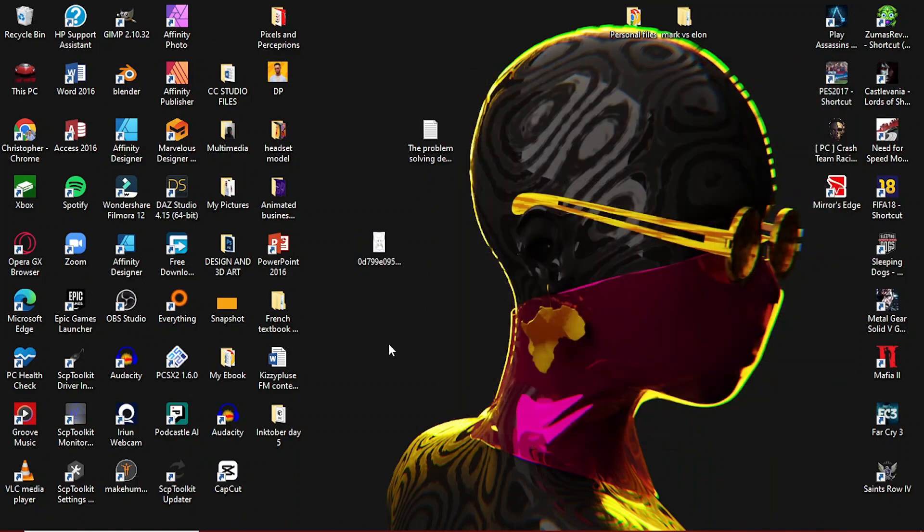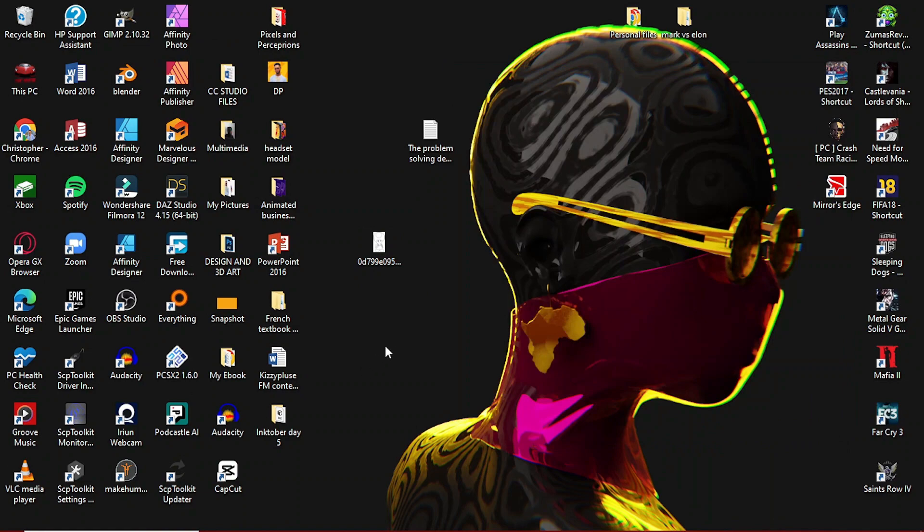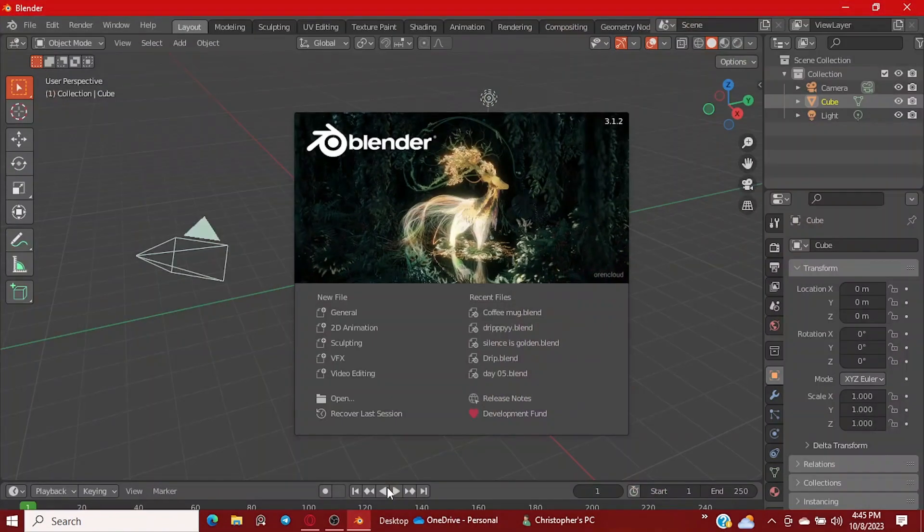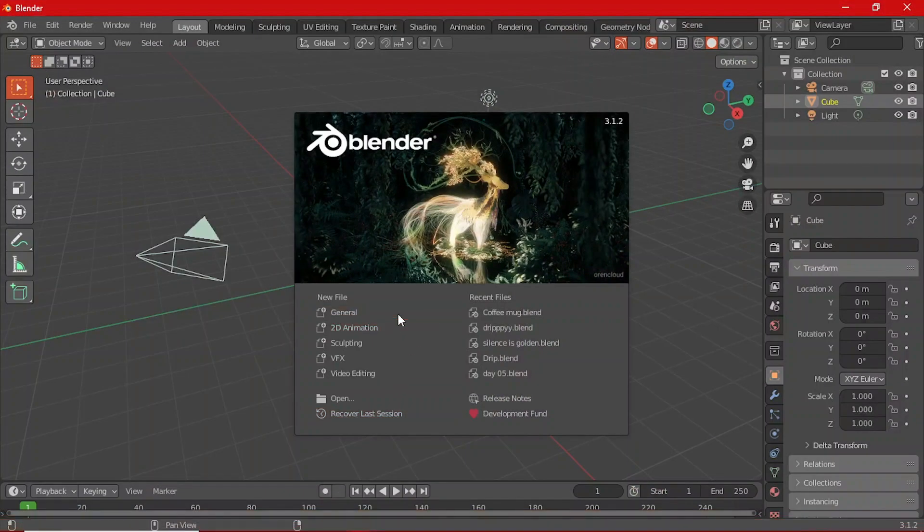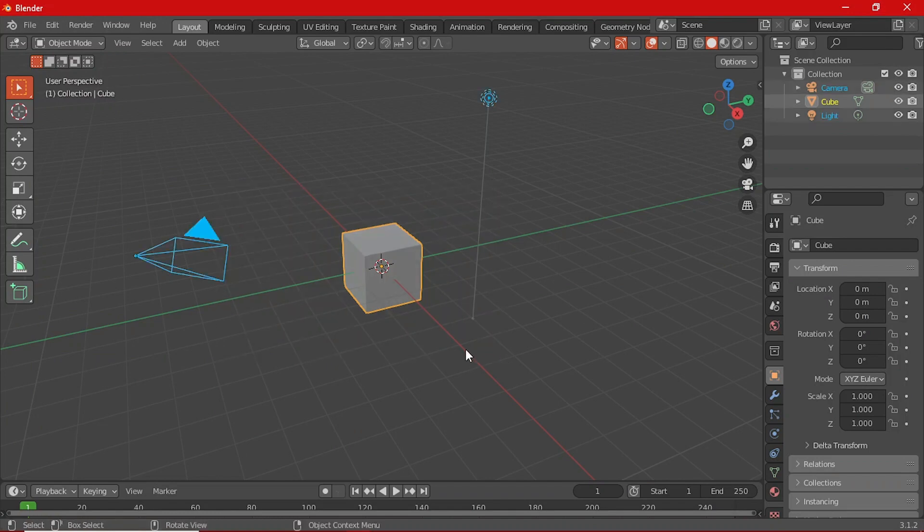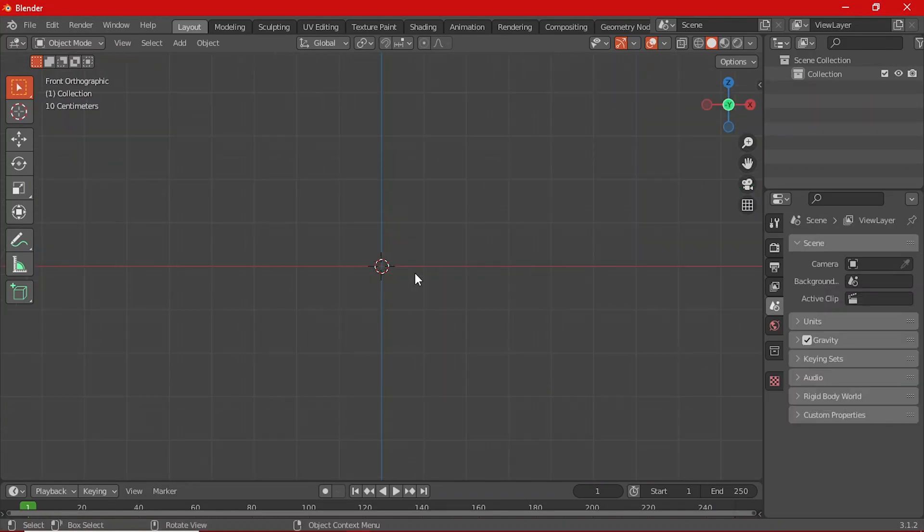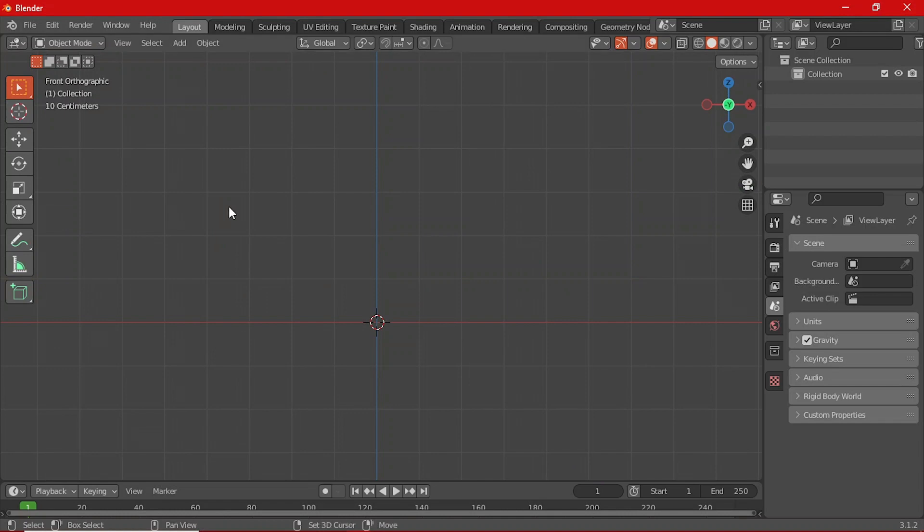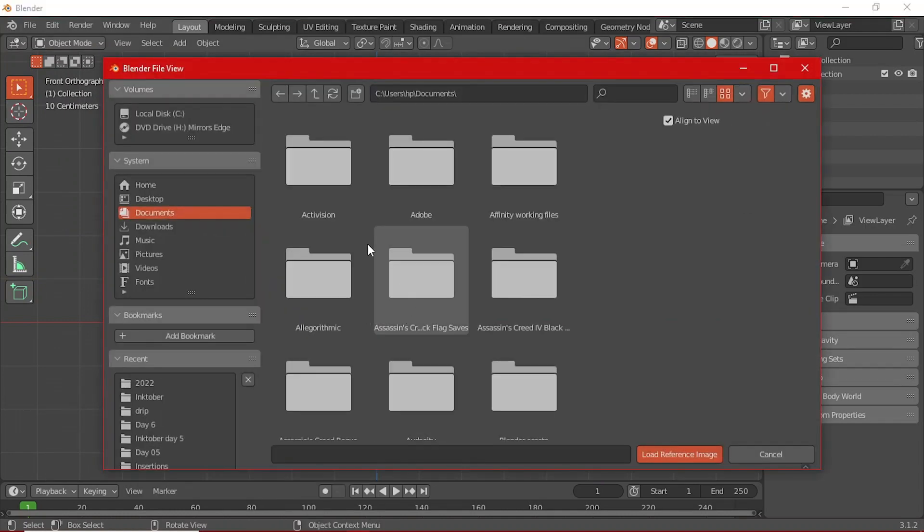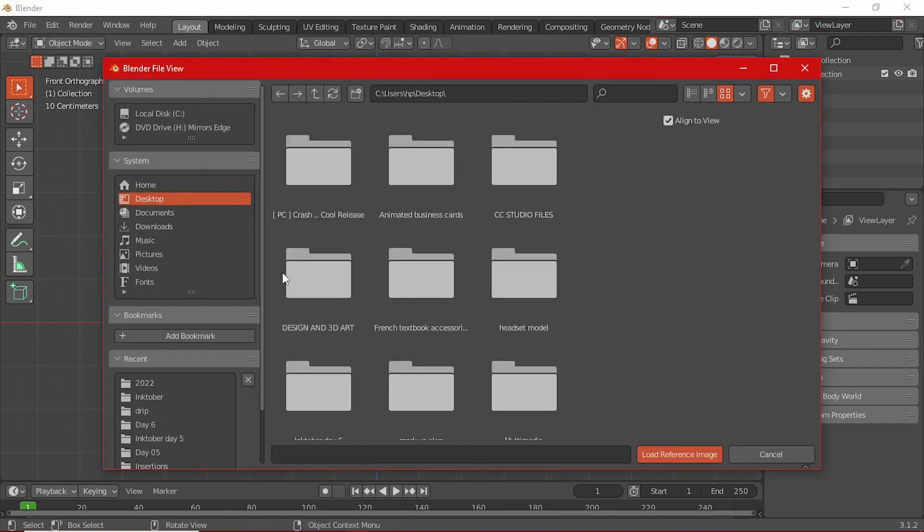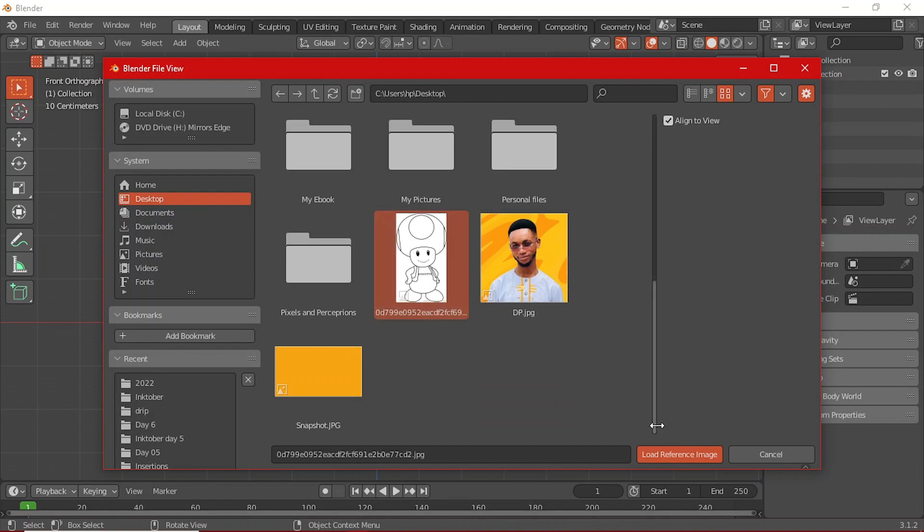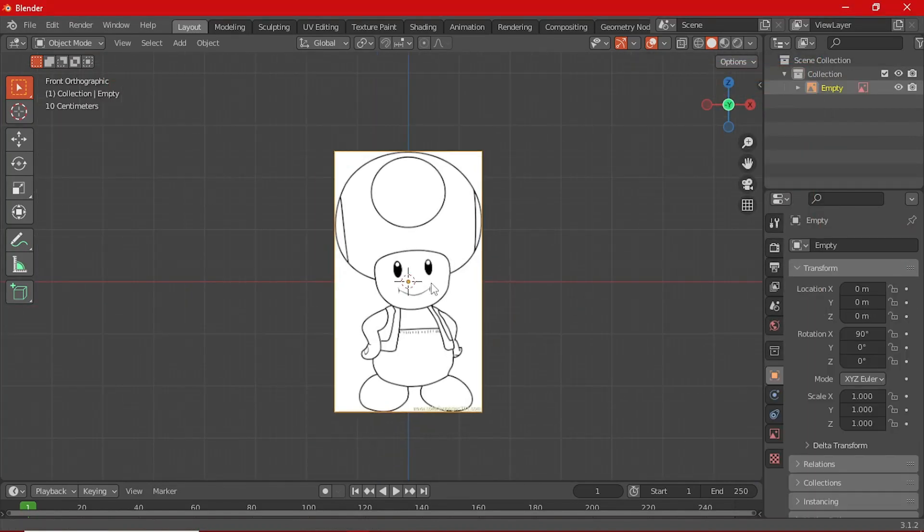Basically, launch Blender and then click on General and then after that, you can delete the camera, the default cube and everything that is in there so that you can start with an empty workspace. So you press Shift A on the keyboard, select Image and then select Reference Image, then you can locate the reference image wherever it is on your PC and open it.